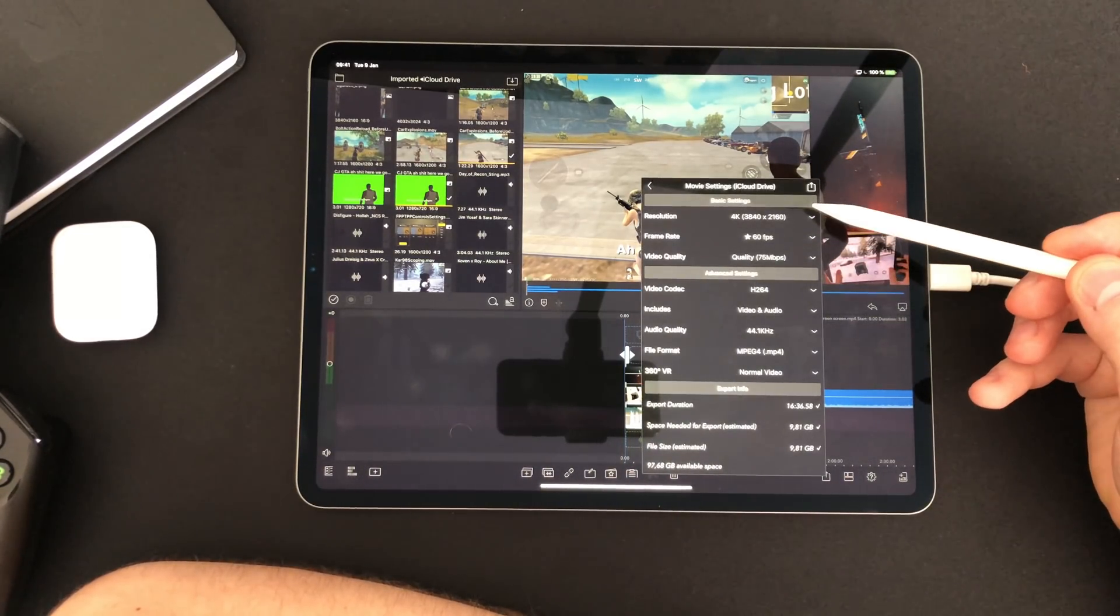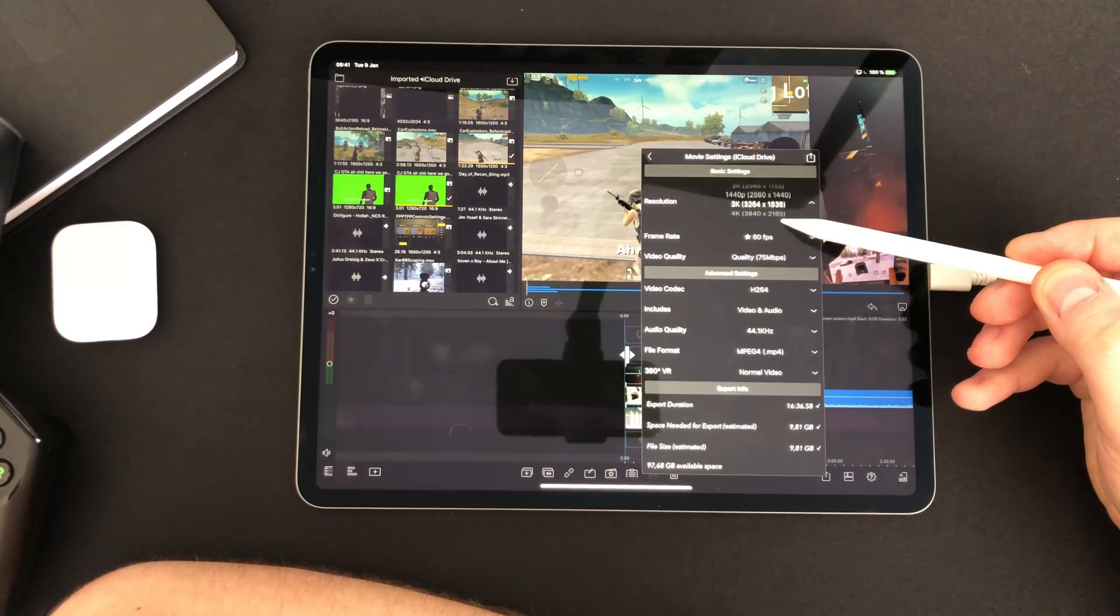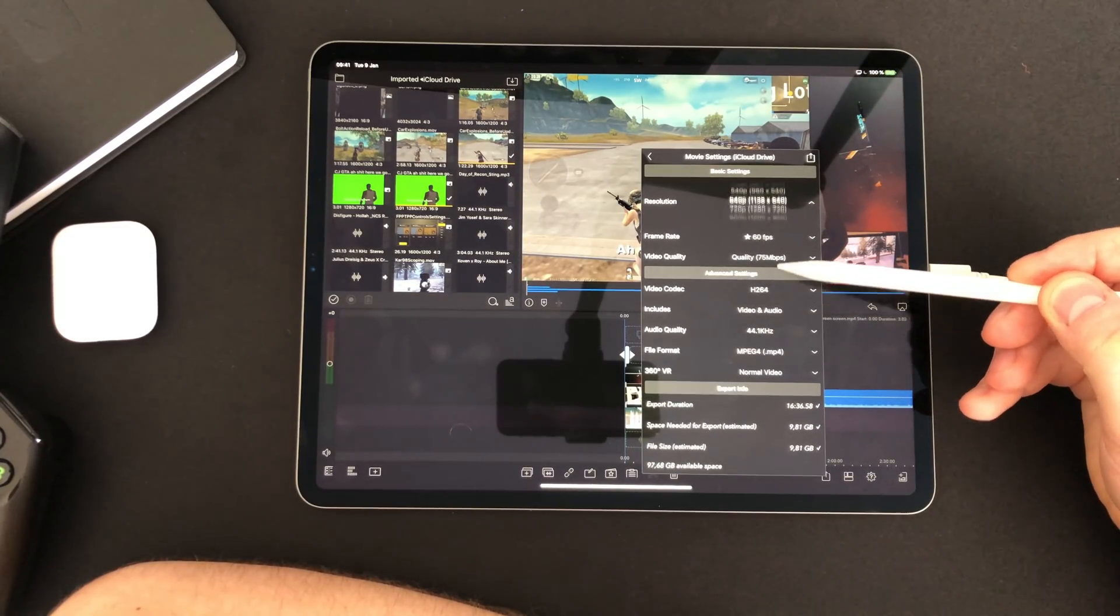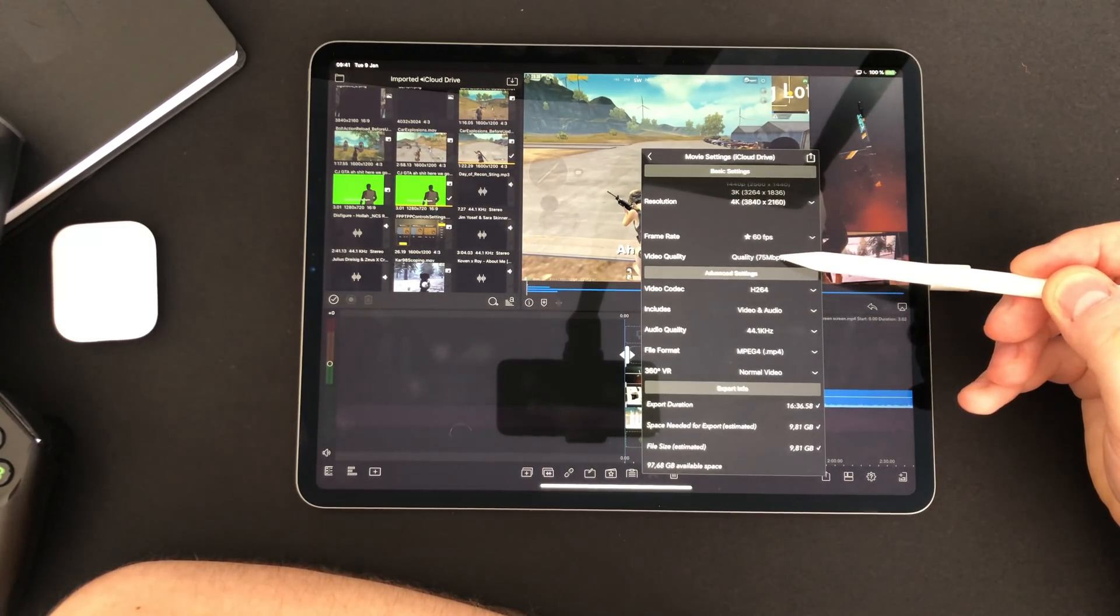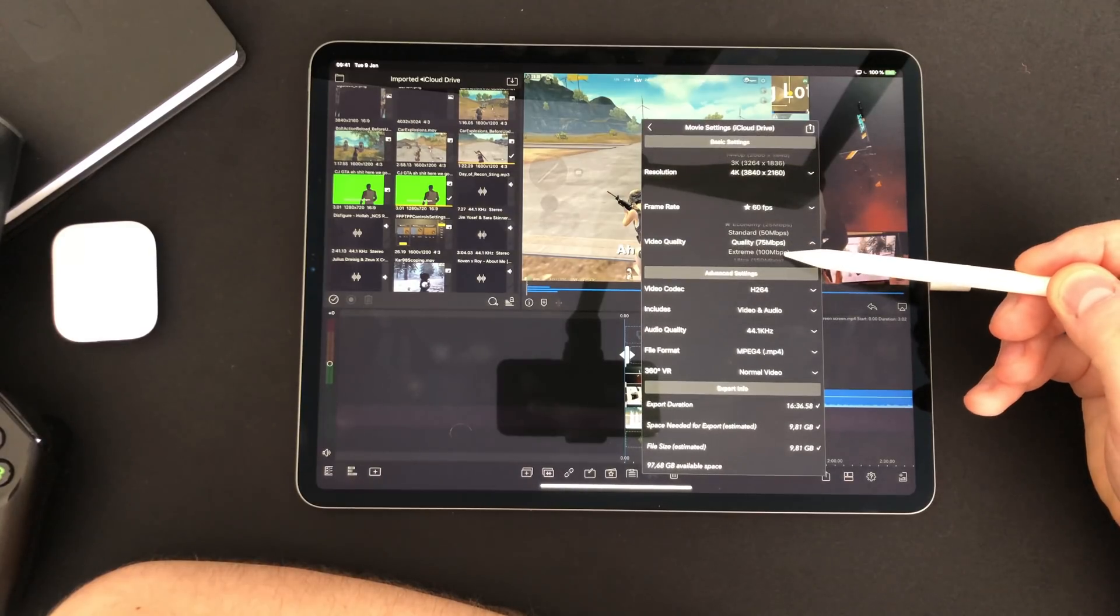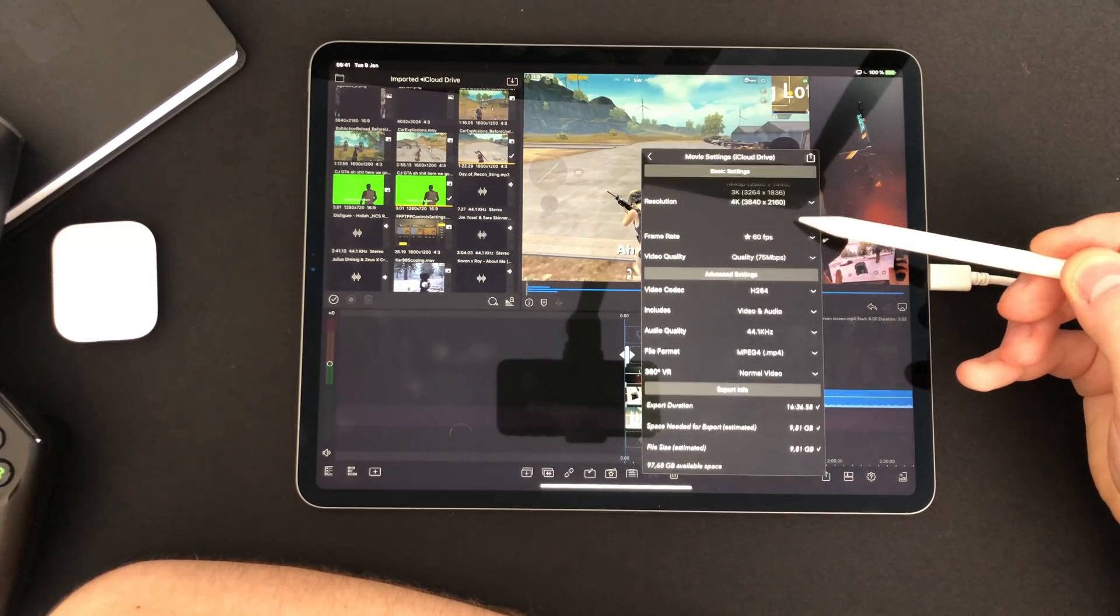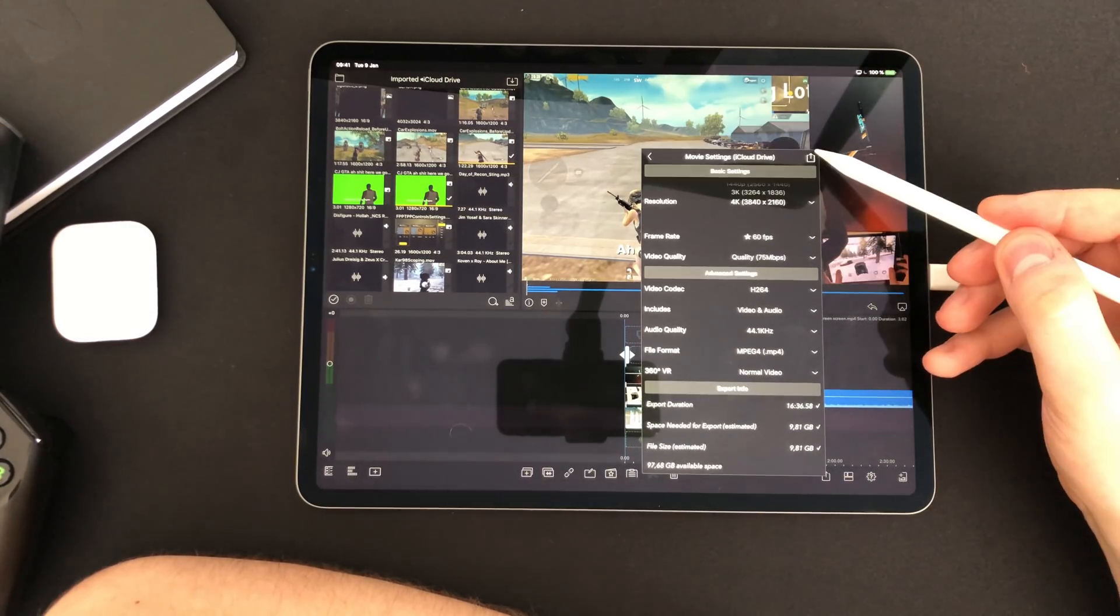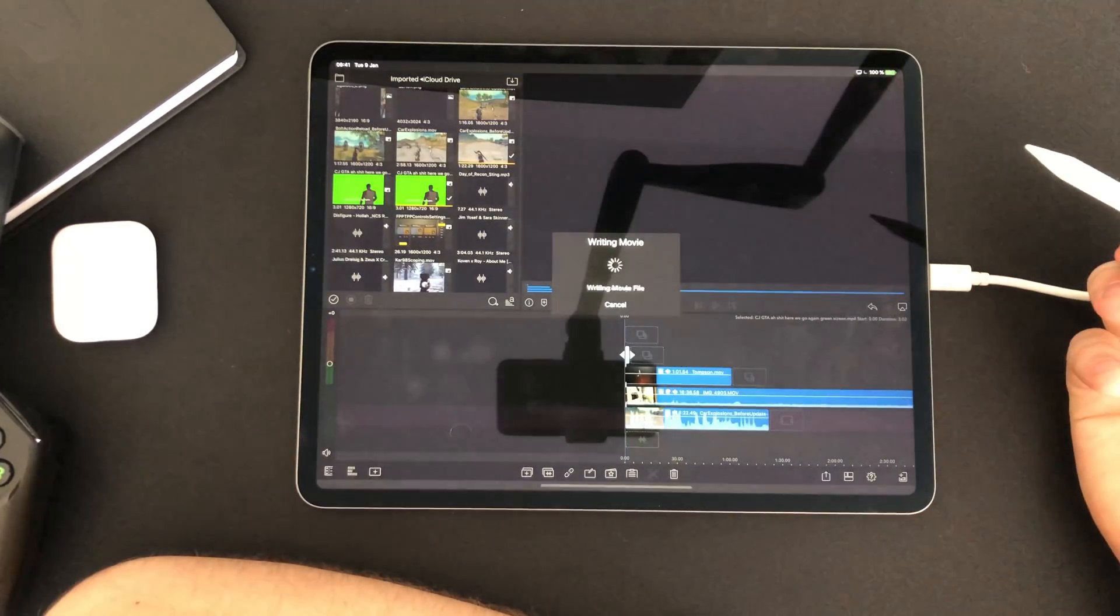Next you select the specifications for the video file to be exported. On my iPad Pro the export times for a 4k 60fps video is usually real time. So if your video is 5 minutes it usually takes 5 minutes to export.